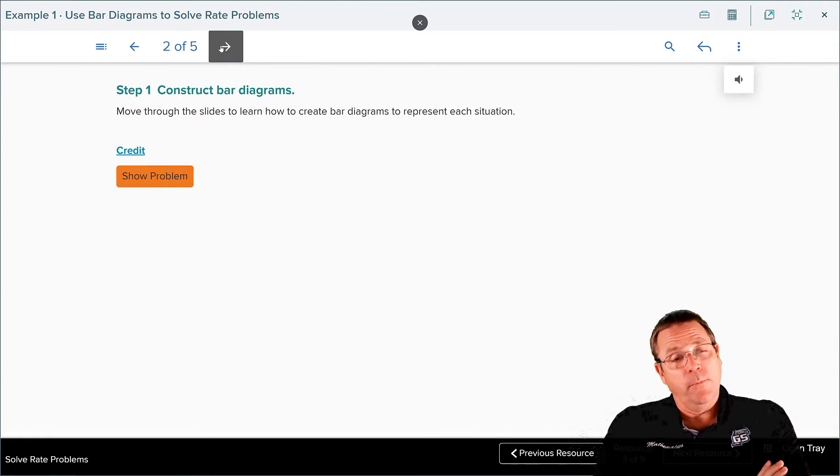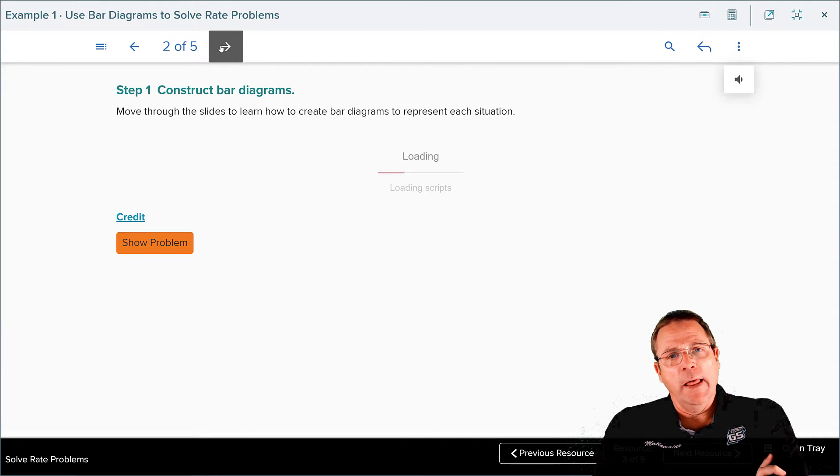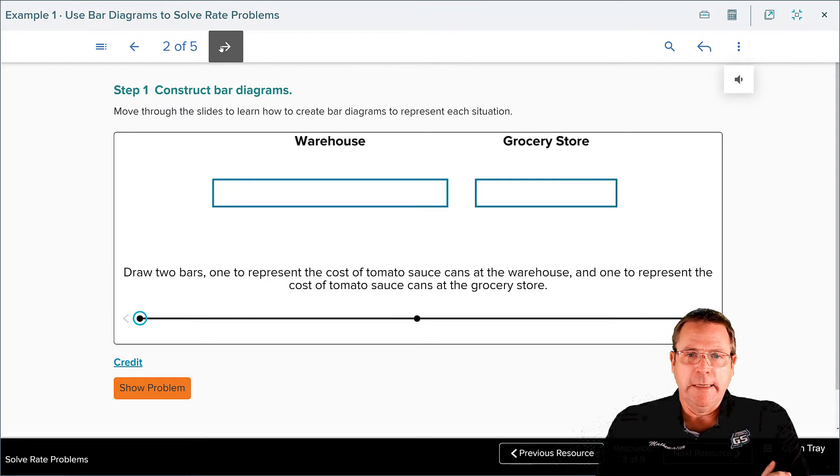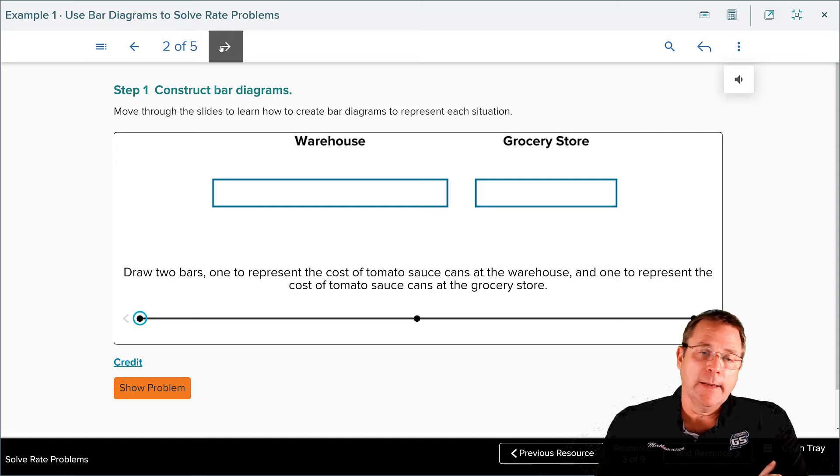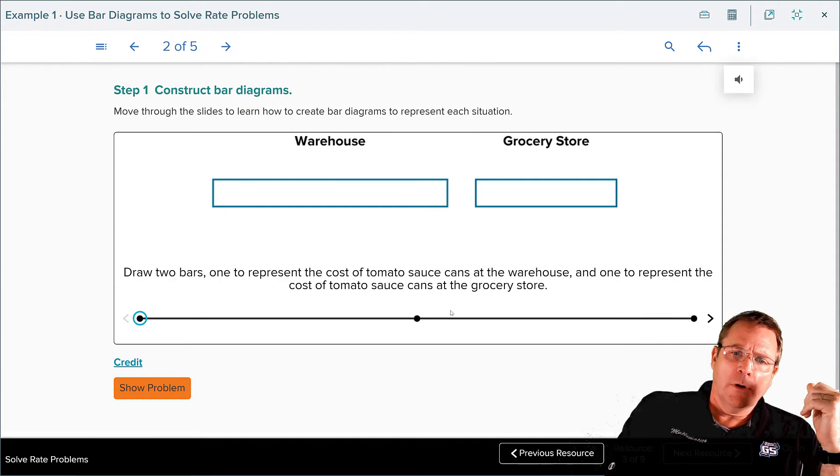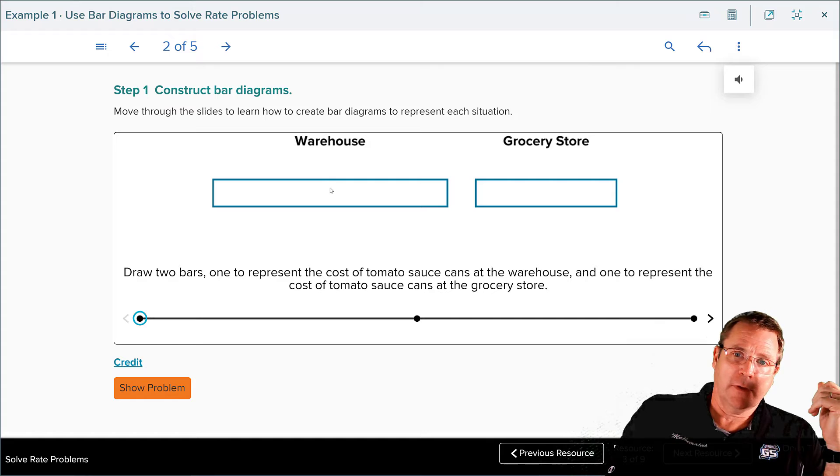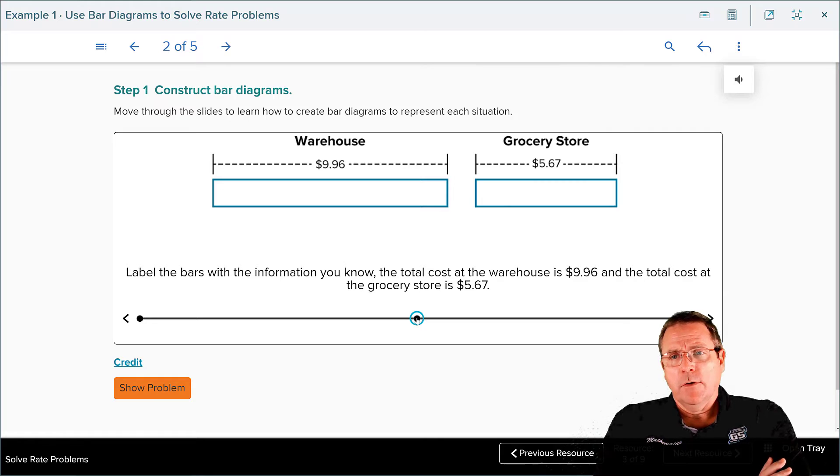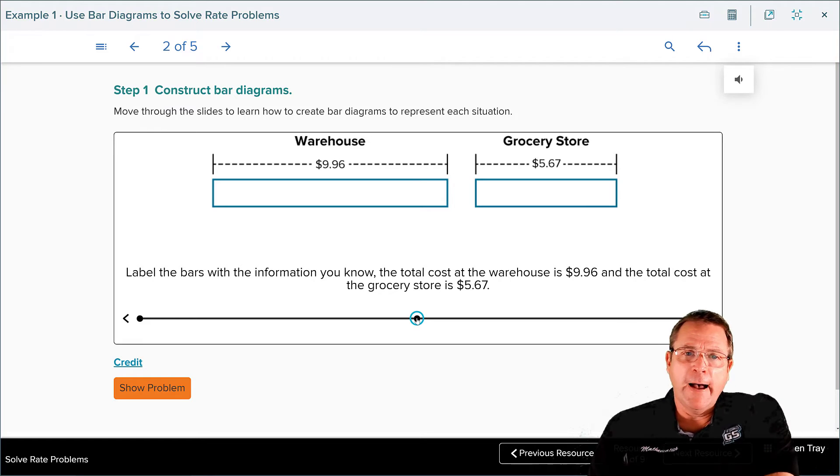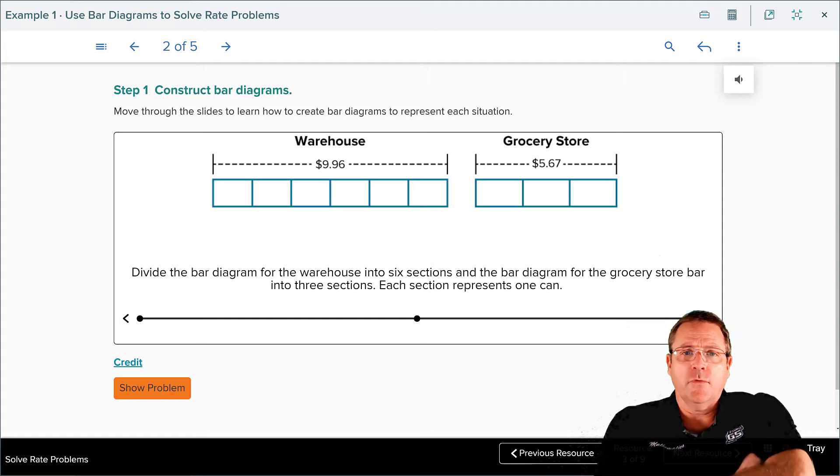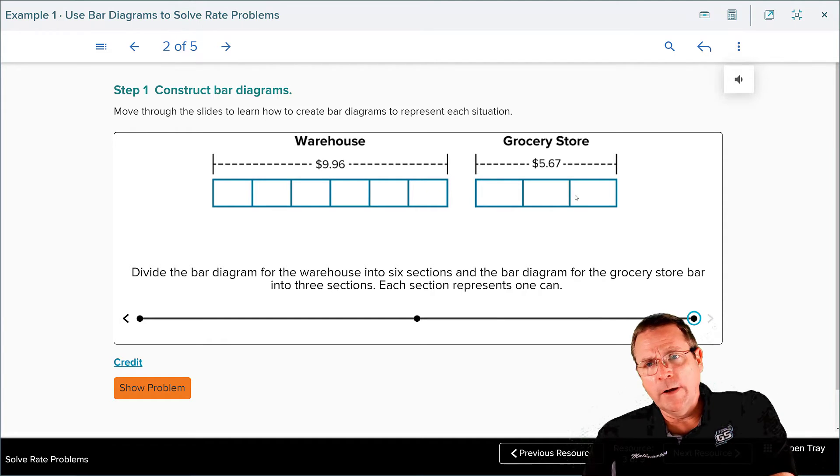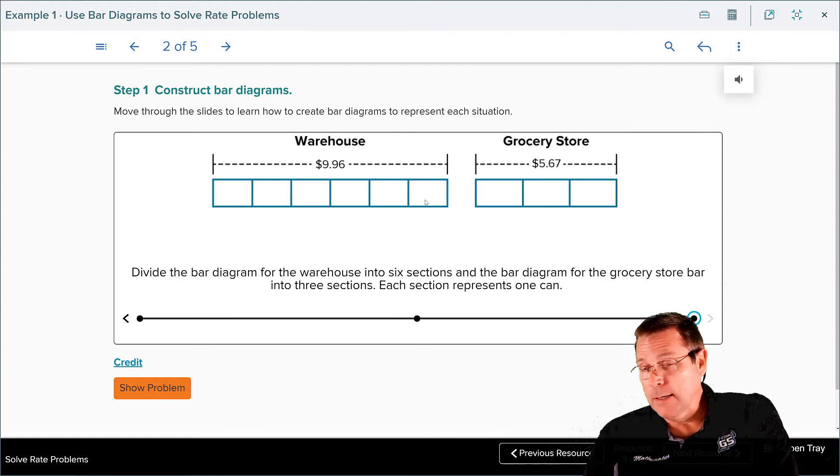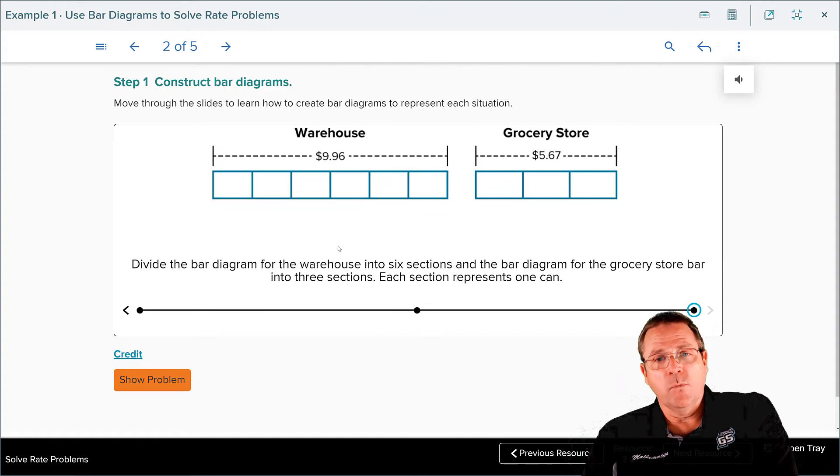Step one: construct the bar diagrams. Now I want you to move through the slides and learn how to create the bar diagrams to represent each situation. If you're doing this from home, pause this recording, do it on your own, think about what's happening, and then come back to me. First thing we have is the warehouse, which is bigger than the grocery store. The bar is bigger because you got six cans here and three cans there. Next they're going to put the prices above each one of them. The cost of the warehouse was nine dollars ninety-six cents. The cost of the grocery store was five dollars sixty-seven cents. From here they're going to divide the warehouse into six even pieces and the grocery store into three even pieces. It looks a little funky because the grocery stores pieces are bigger than the warehouse's pieces. Don't worry about that, it doesn't make a hill of beans difference.